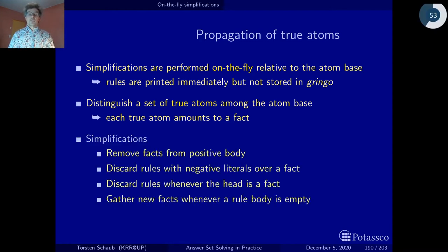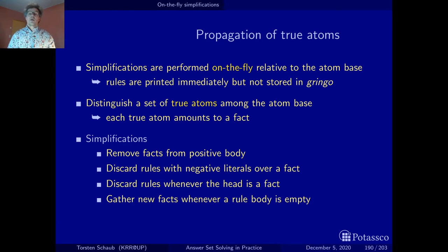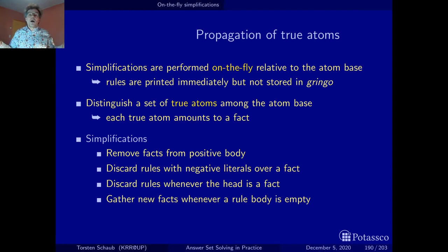With true atoms, here is a set of simplifications. First, whenever you know an atom is true, you may remove it from all positive bodies of ground rule instances that follow. Similarly, you can drop rules that have a negative body literal with a true atom — since the atom is true, the negation is false, so the rule can be dropped. Also, if an atom is already known to be true and a rule's head is identical to that atom, you can stop the instantiation and drop grounding that rule, since the head is already true.